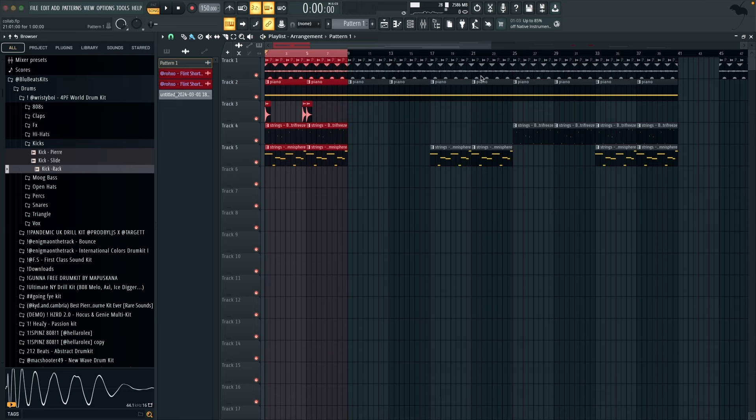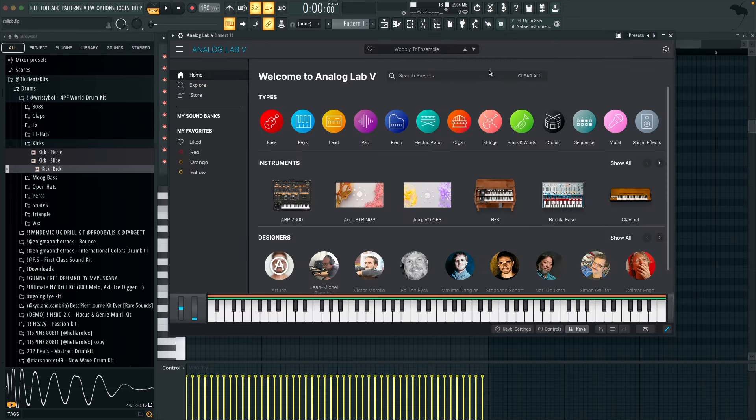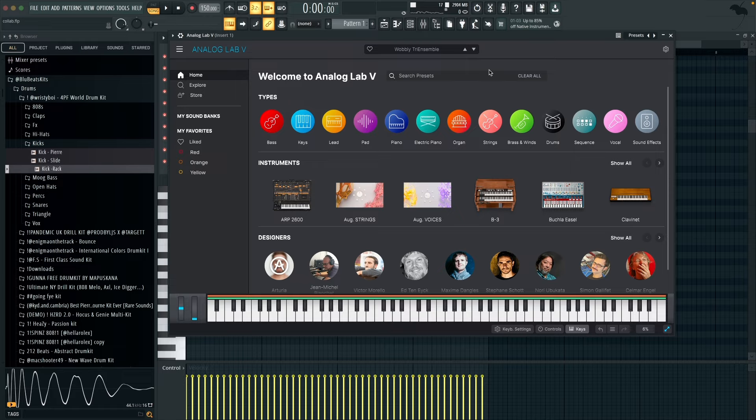I would say go from 145 to like 160, even maybe like 165 for these kind of Southside beats. So to start off with, I'm using this sound from Analog Lab 5, it's called Wobbly Something. It's a bit mad, but anyway this is what that's playing.